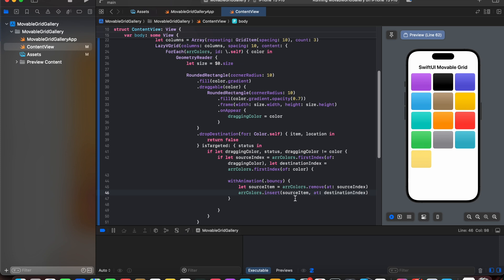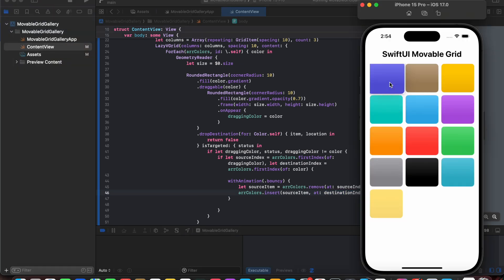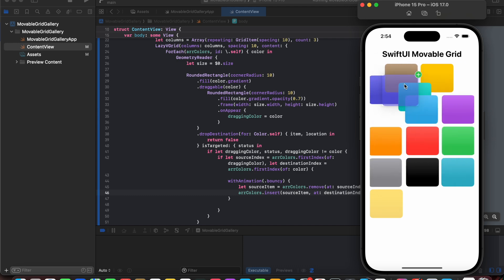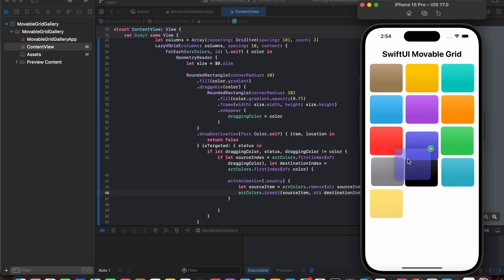Now let's look at how it looks like. So here we have successfully achieved SwiftUI movable target.